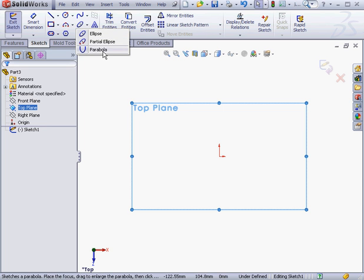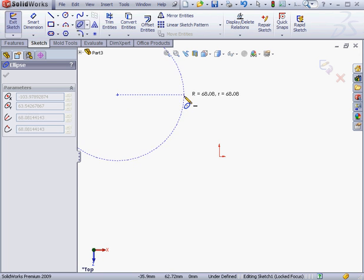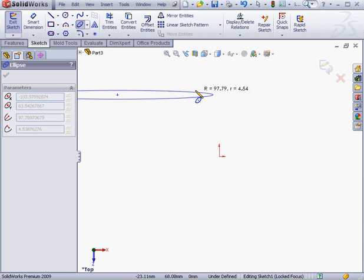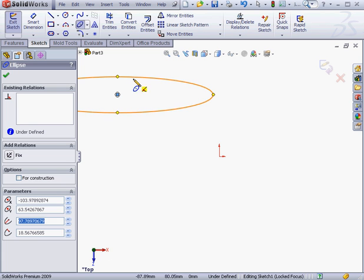Let's work with the standard ellipse first, and then we'll check out the other options. The first step in creating an ellipse is to define the major axis. Then we define the minor axis.